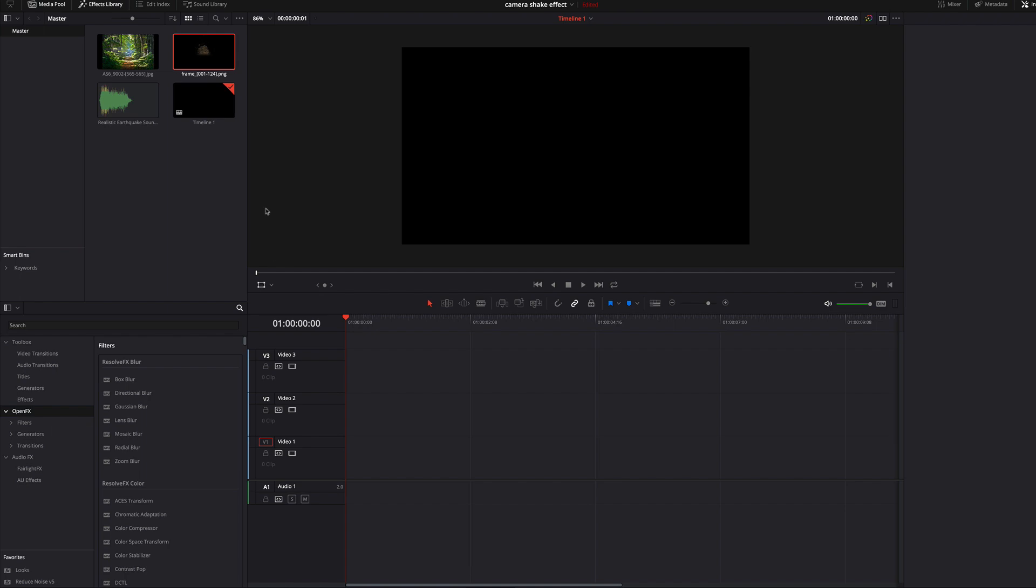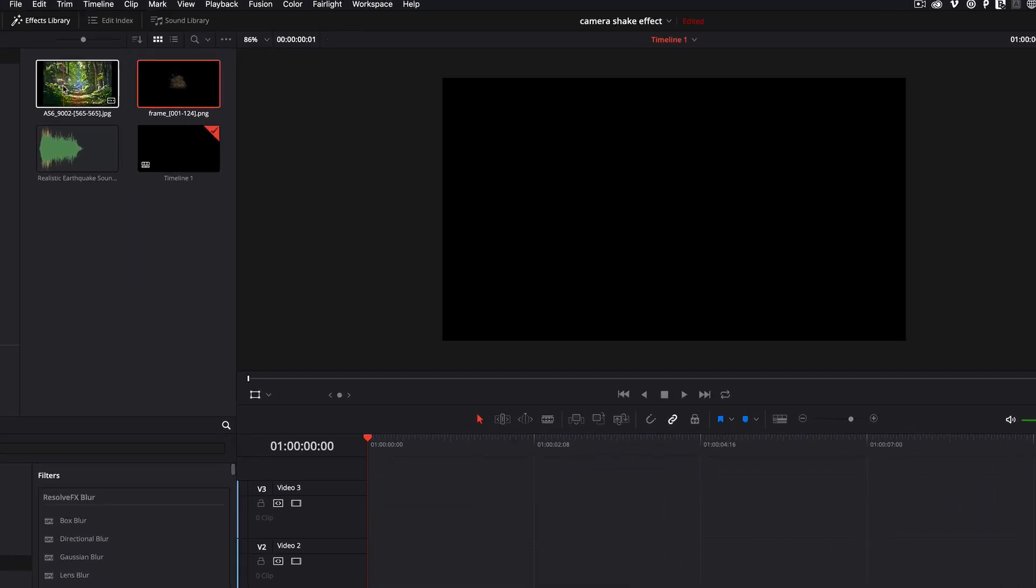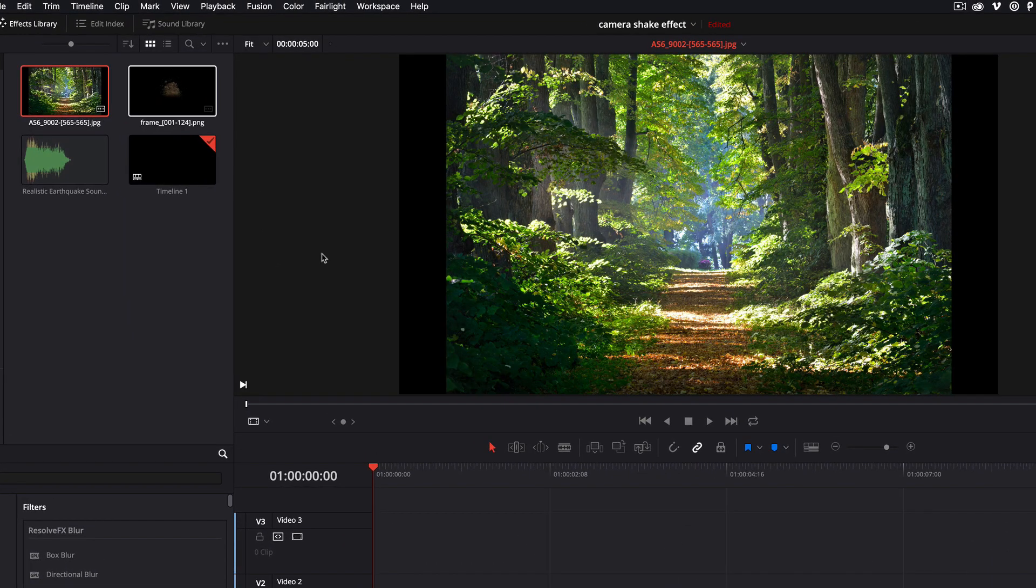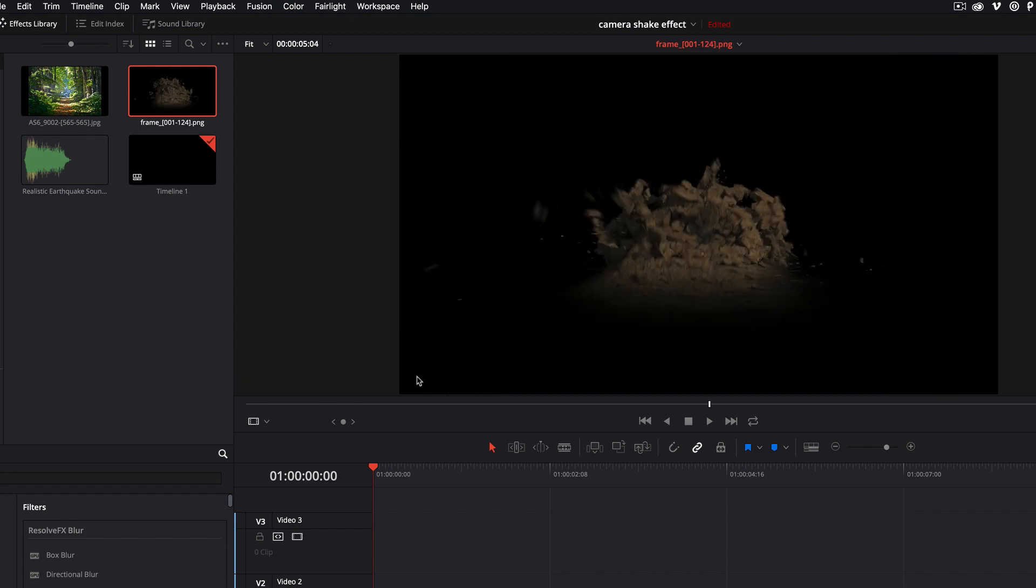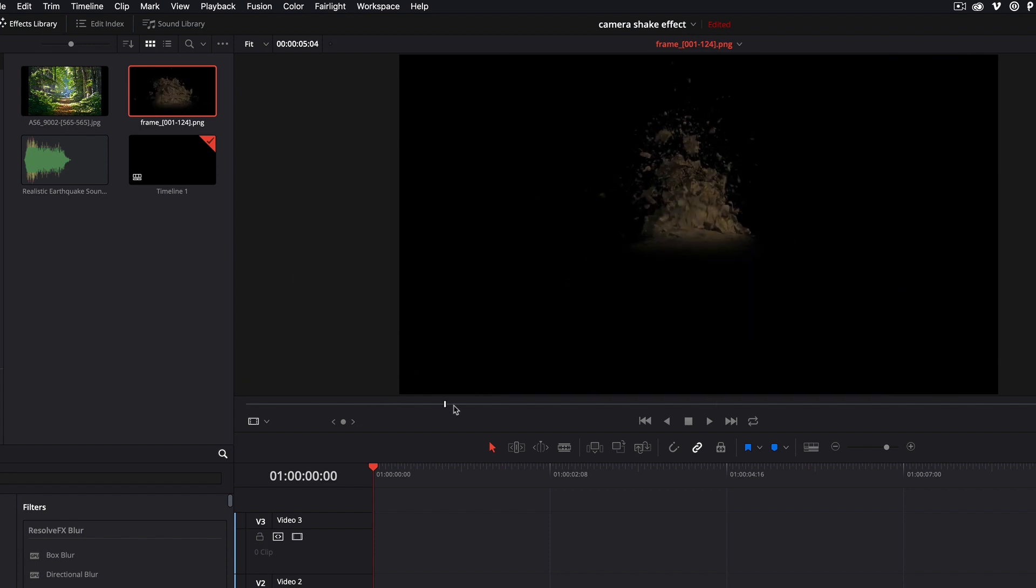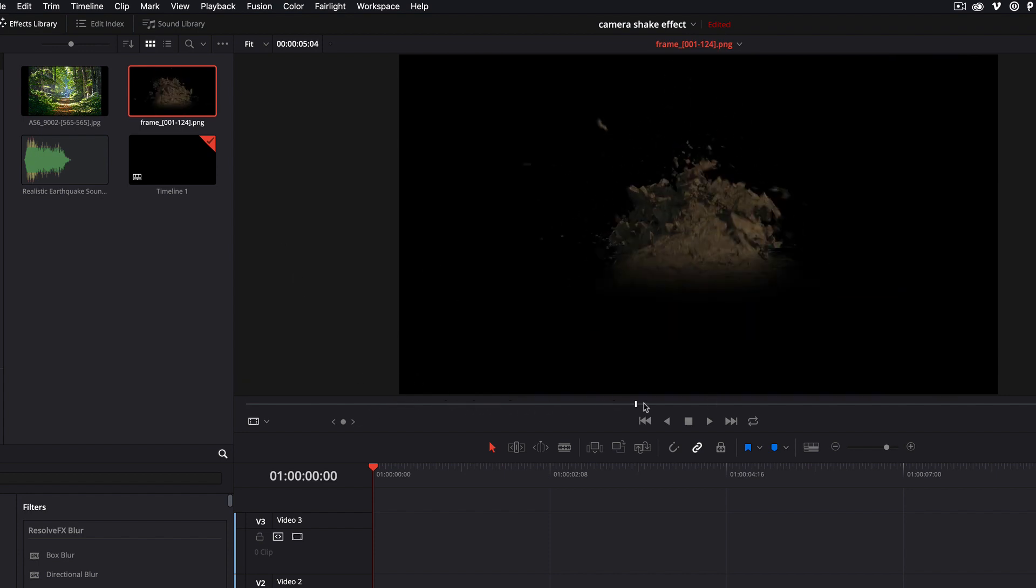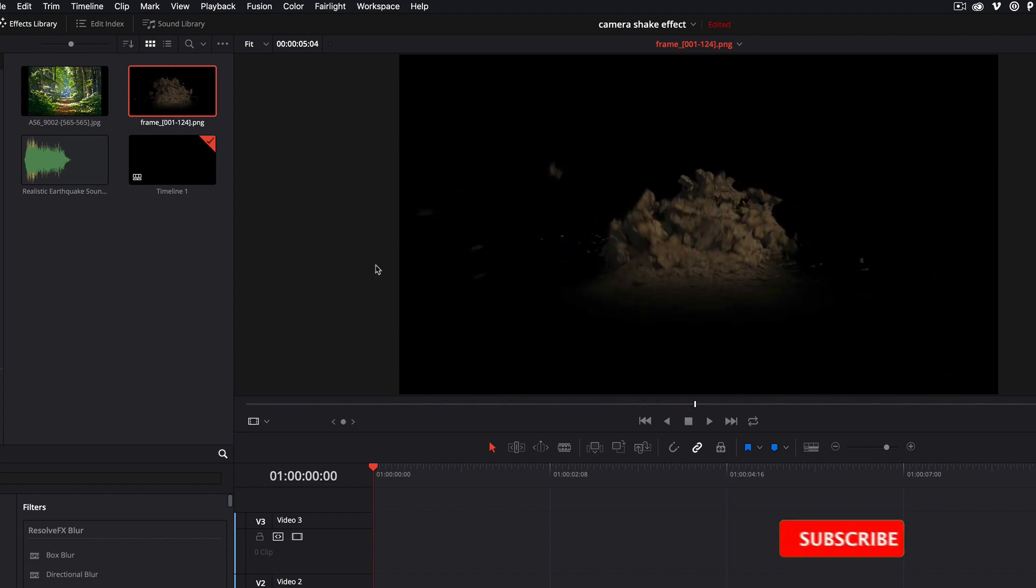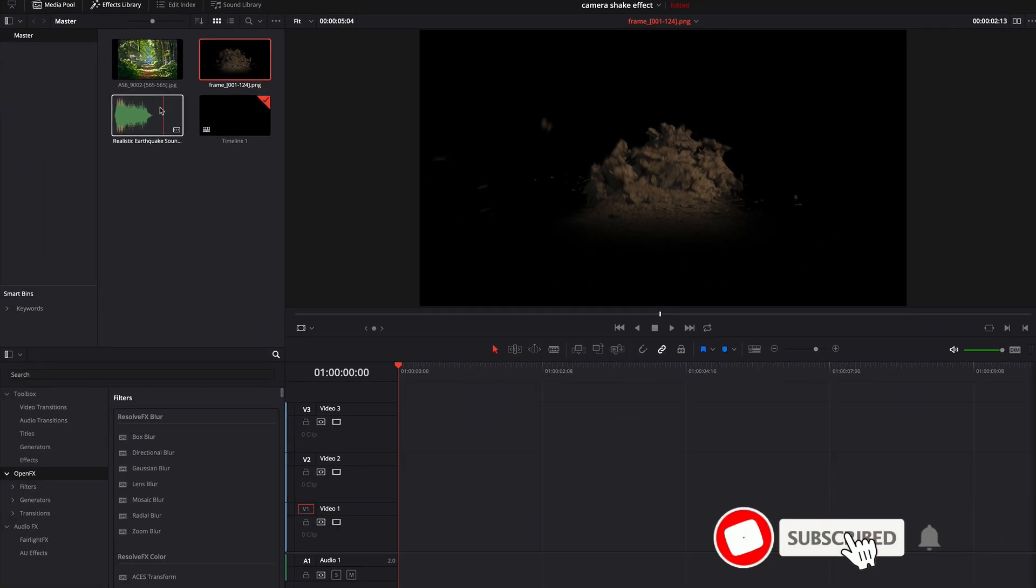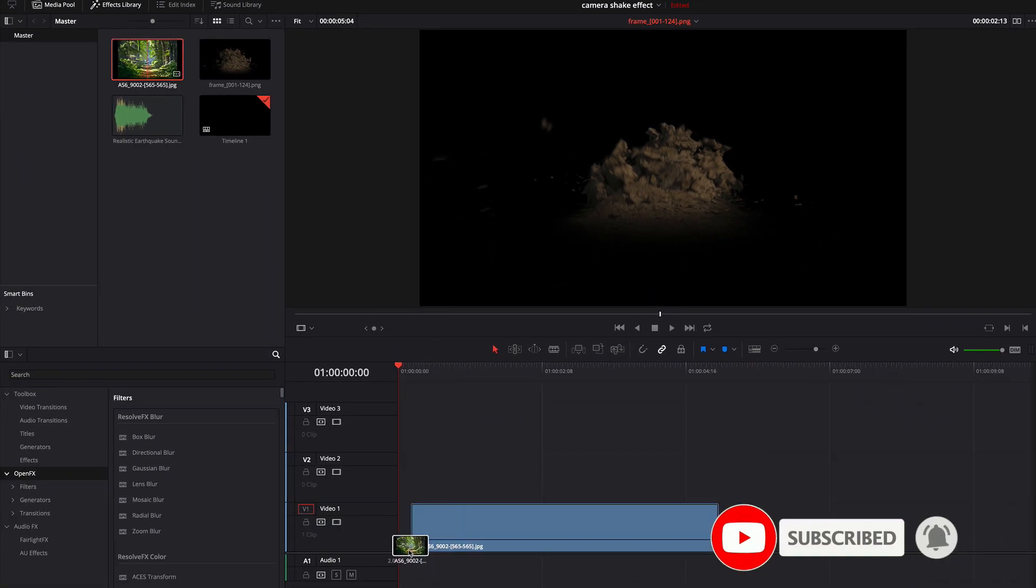Here in my media pool I have four different clips: the background image, the ground flow, and the sound effect. In my timeline I add the background image and adjust the size a little bit.